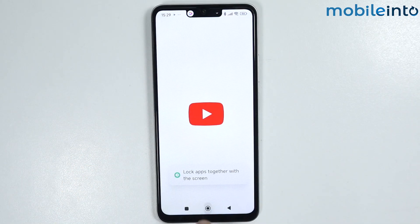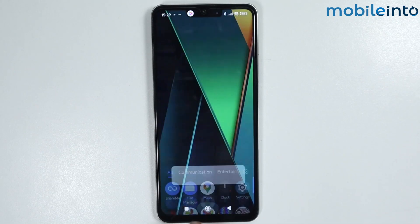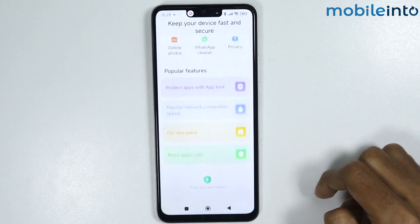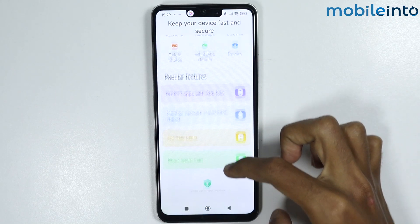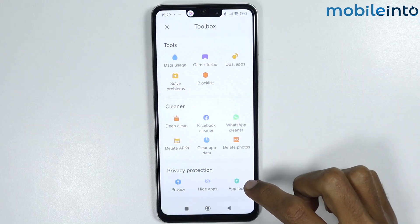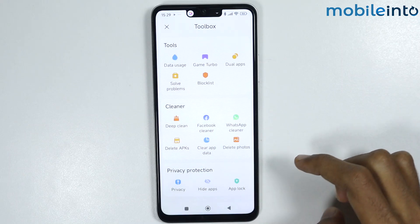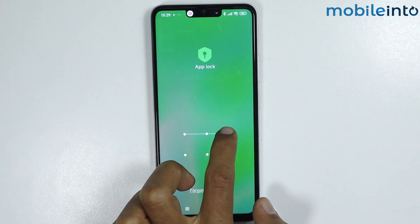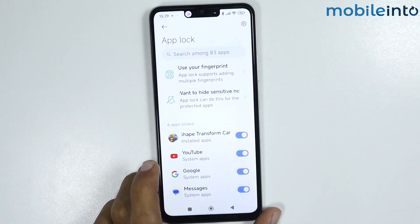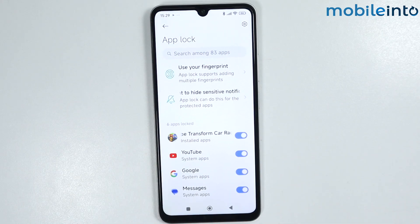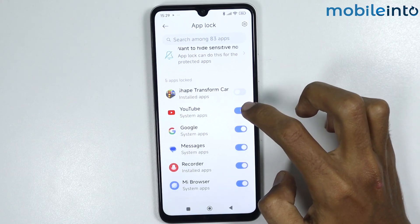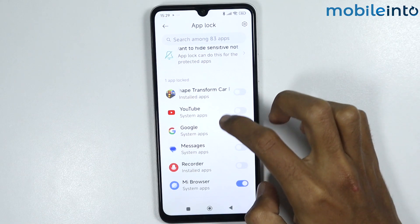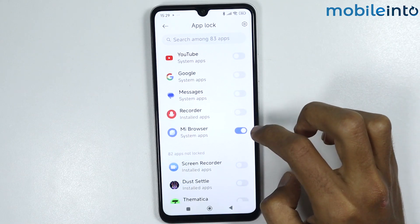Now if you want to disable the App Lock on your smartphone, just open the Security app. From here, just swipe down and tap on App Lock. Now from here, just enter the App Lock password. Now from here, just disable the toggle on the apps which you want to disable the App Lock on.